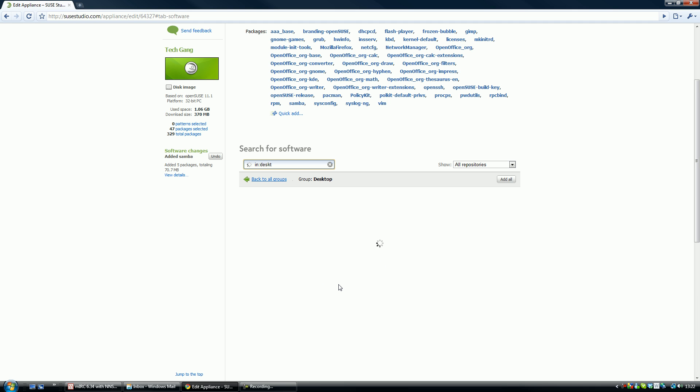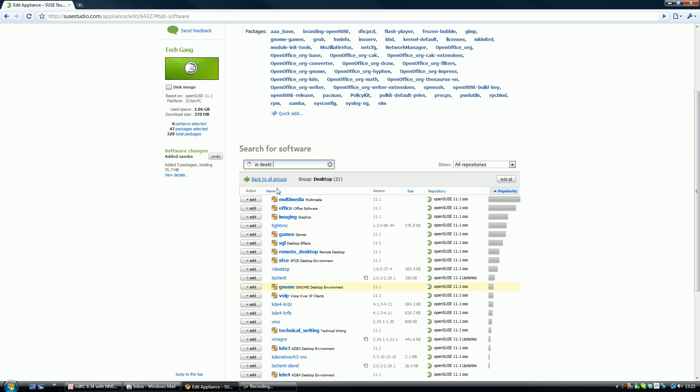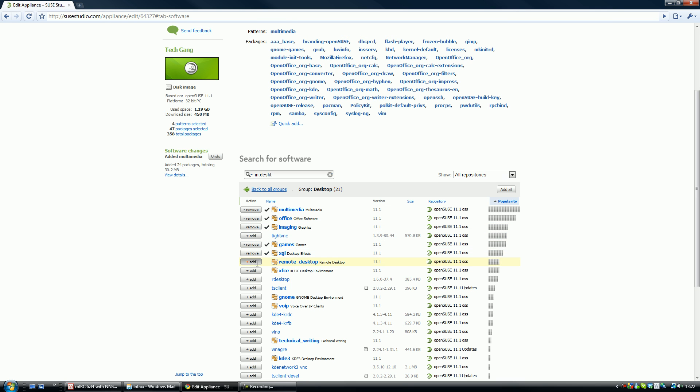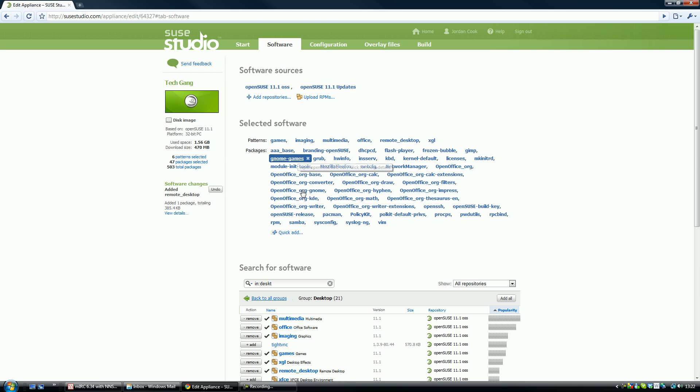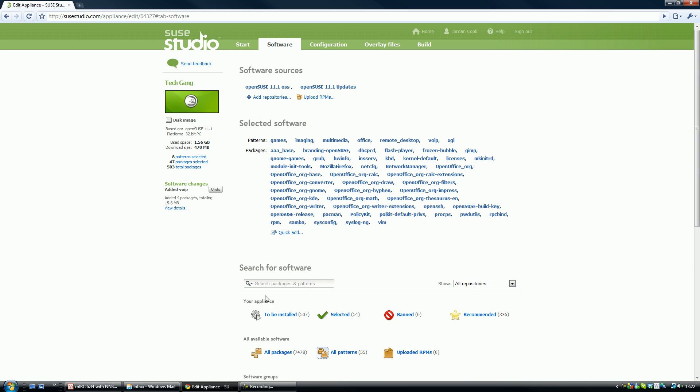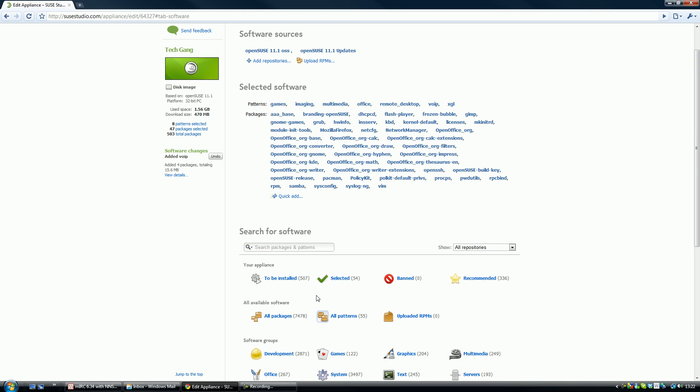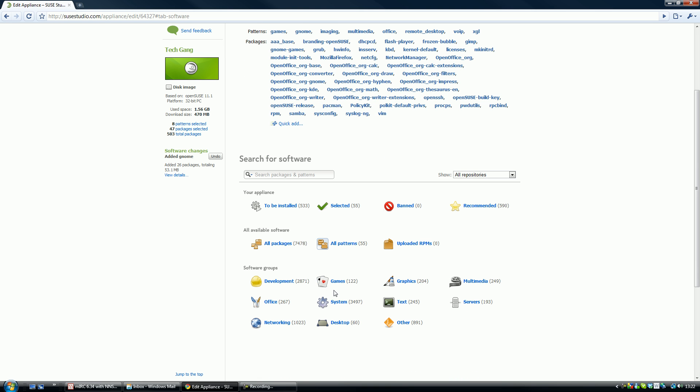Let's see what we can have in here. Add Office, Imaging, Games, Remote Desktop, so you can just add whatever you want. Let's add VoIP. GNOME, GNOME's really good, that's based on Ubuntu. So we'll go back to all groups one more time and I believe that's almost everything.